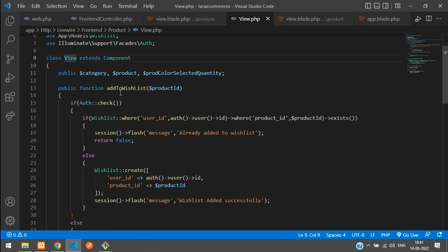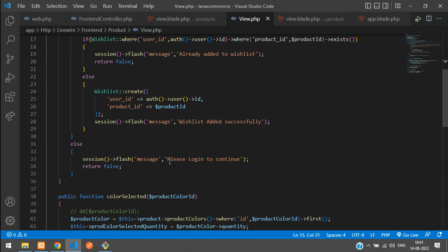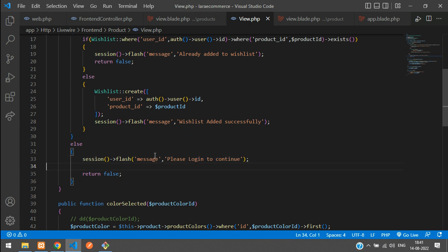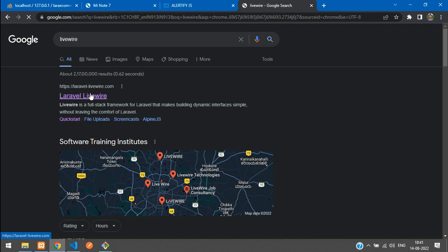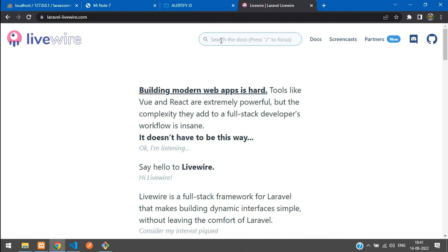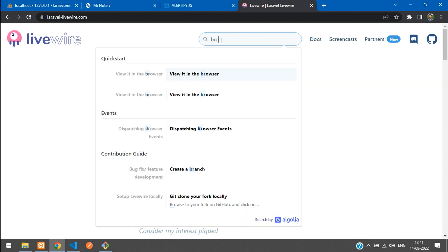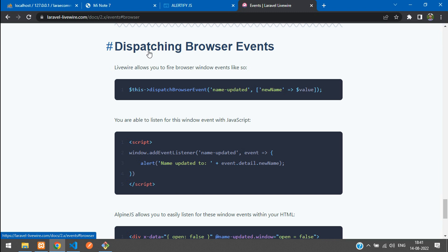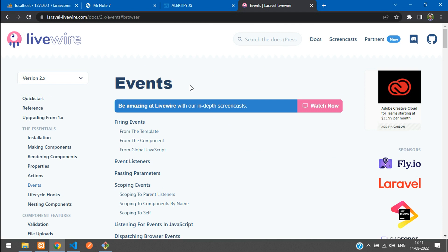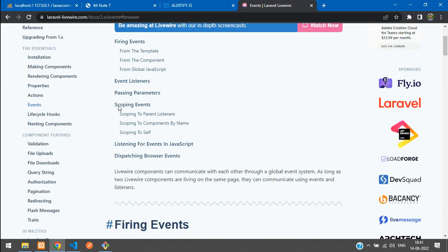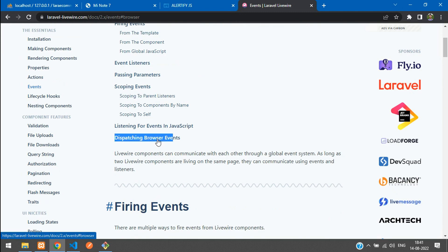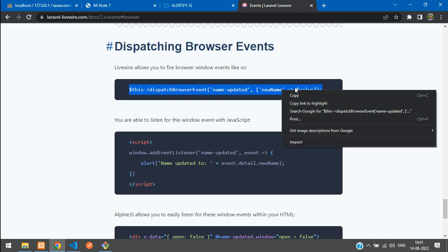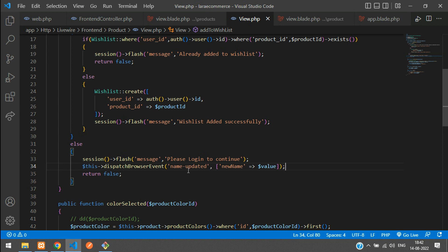It's going to the Livewire controller — the product view.php — on the addToWishlist method. At that click you are getting the message 'Please login to continue.' Instead of setting a flash message, we want to send a message via JavaScript. Search for 'browser event' in the Livewire documentation under Events — you'll find 'Dispatching Browser Events.' Copy that code and paste it in.